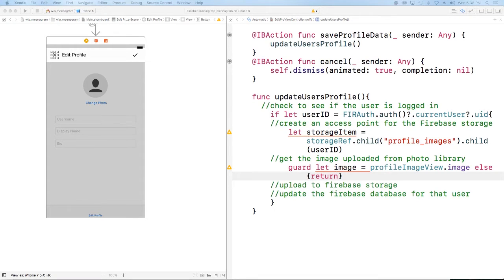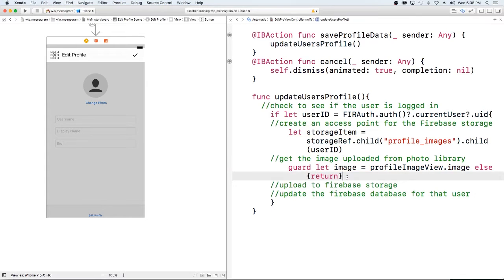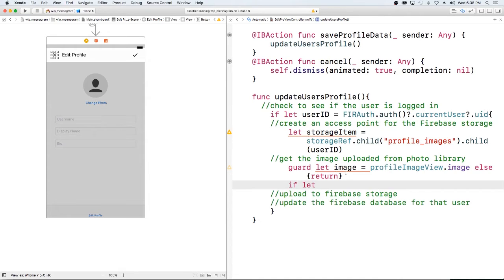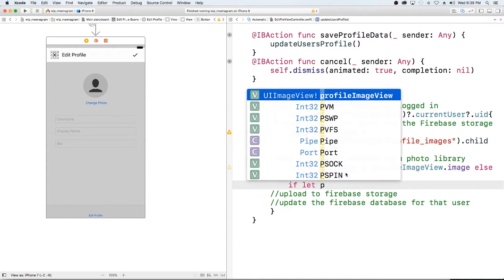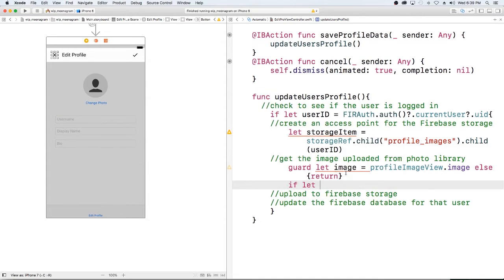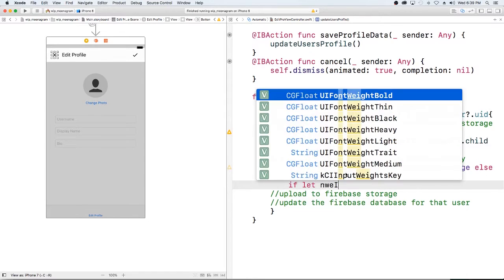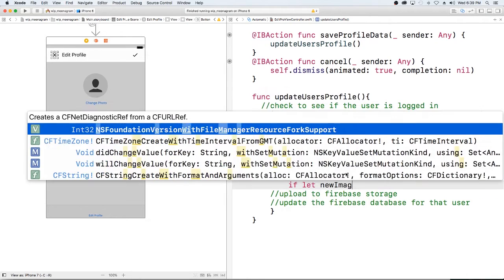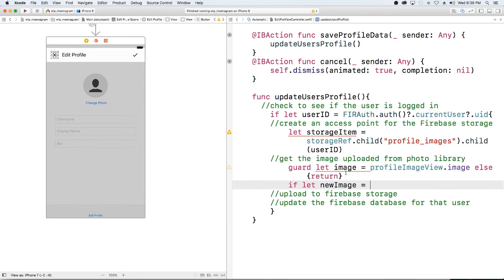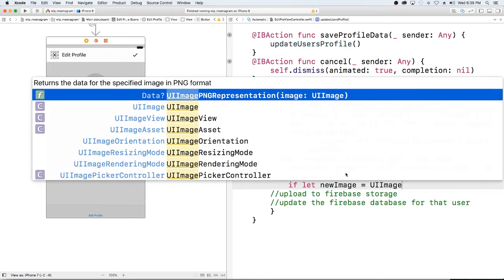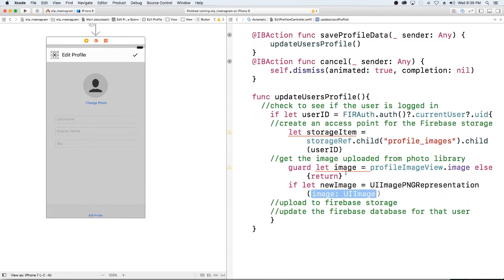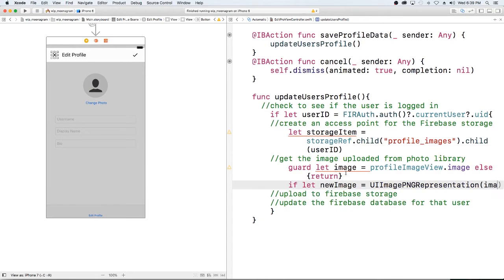But if we're able to get the profile image, the next thing we're going to want to do is create a png representation or a jpeg representation to store in our storage. So I'm going to do if let new image equals ui image representation of our image.